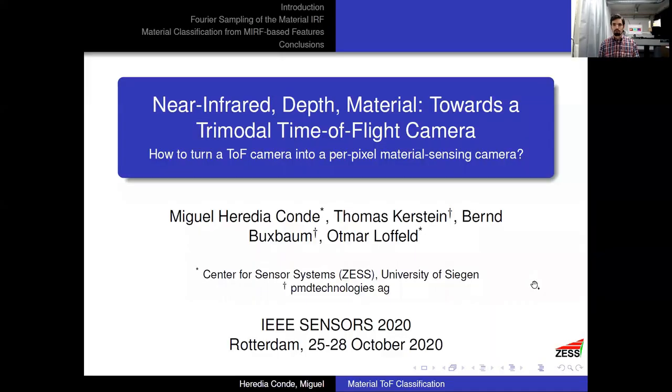Hello everyone, my name is Miguel Heredia Conde and I am with the Center for Sensor Systems at the University of Siegen in Germany. Today I'm going to present our work on a trimodal time-of-flight camera, which you can actually see behind me — that is a live demonstrator for which we have a dedicated three-minute video, so please don't miss it.